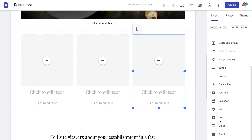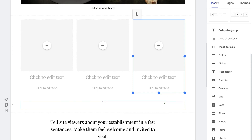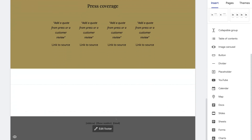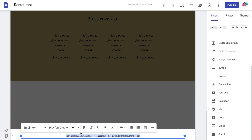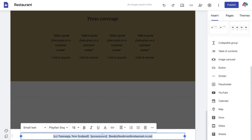The great thing about Google Sites is its integration with other Google products that you can simply embed into your website, which allows you to add extensive features. Now let's navigate down to the bottom of our page and click Edit Footer. We want to add our business address, business phone number, and business email — this section will appear on every page on our website, not just our homepage. I've added the business information inside the footer, changed the font, and bolded the information.